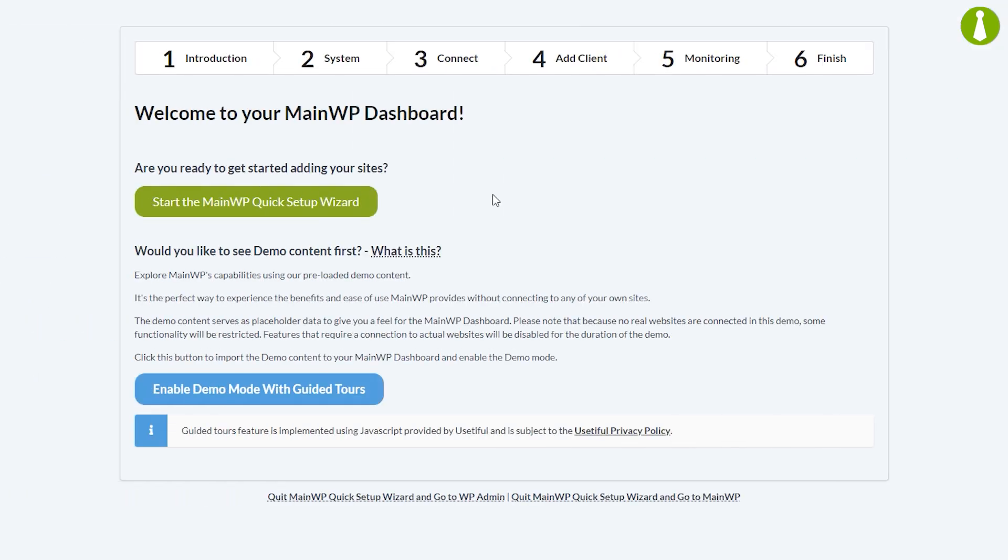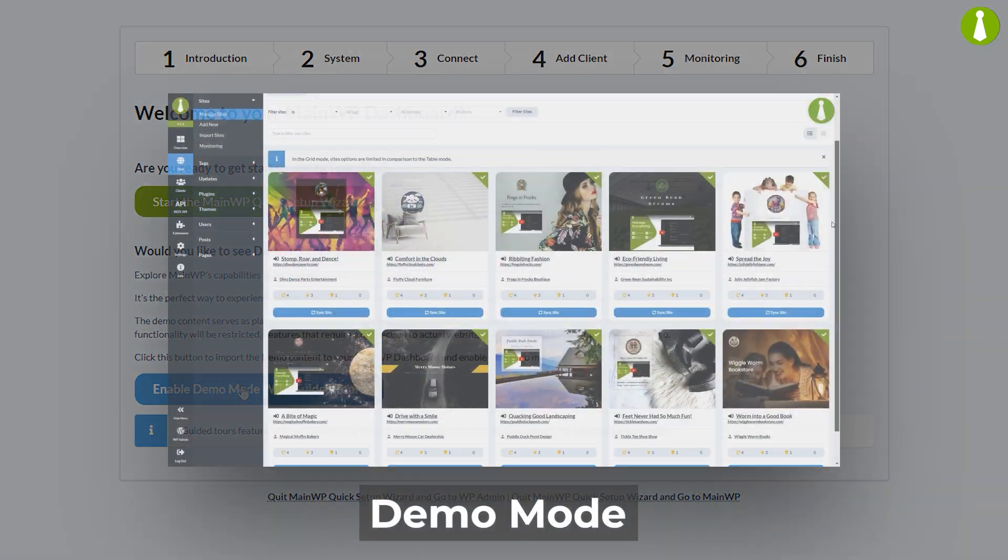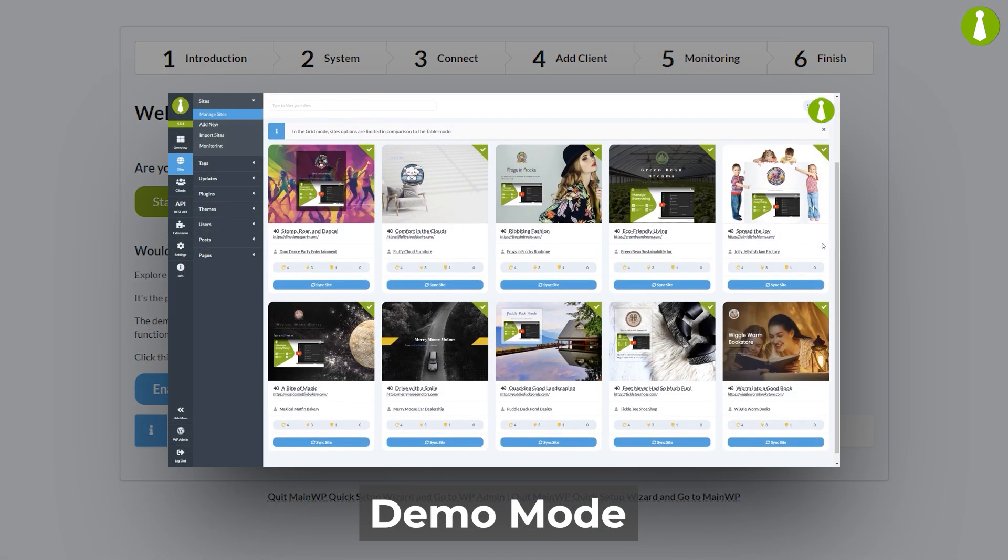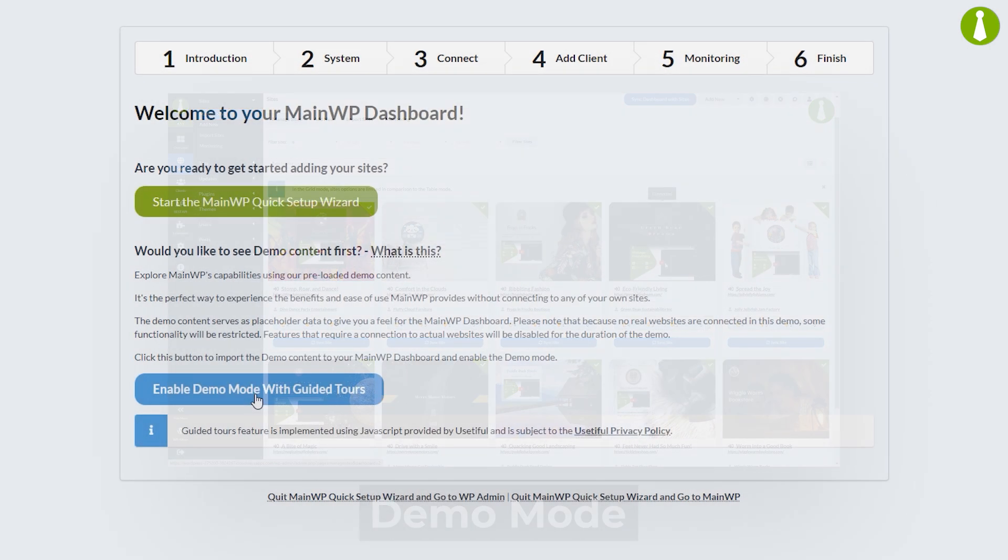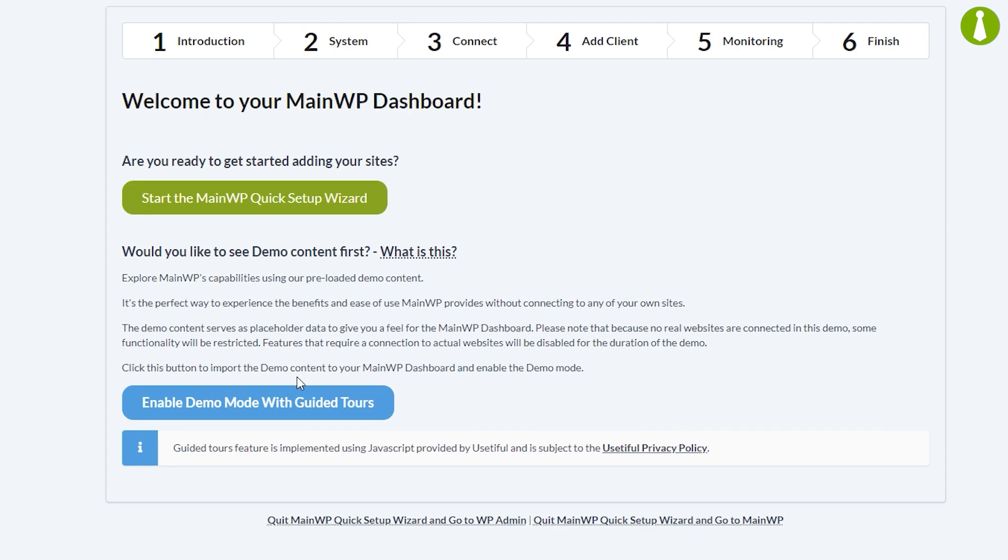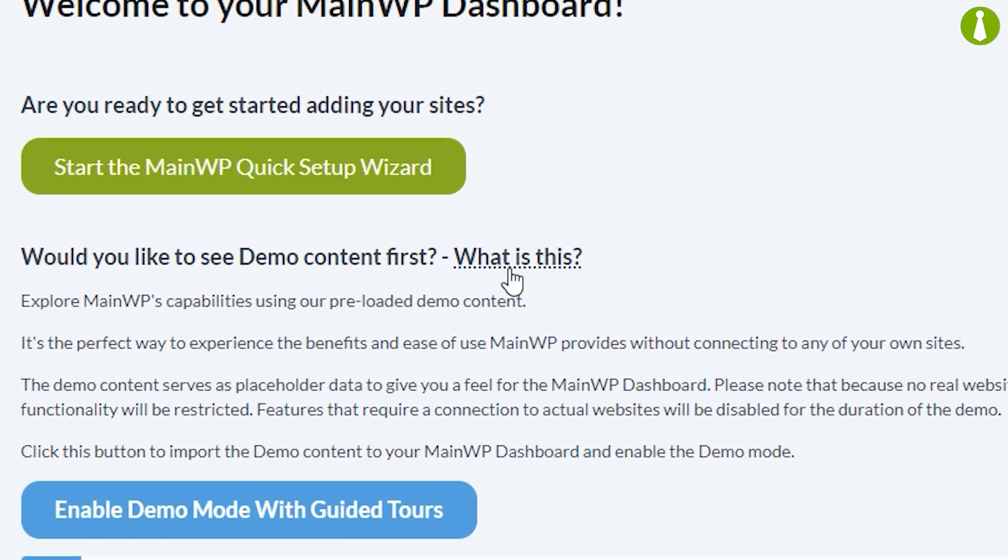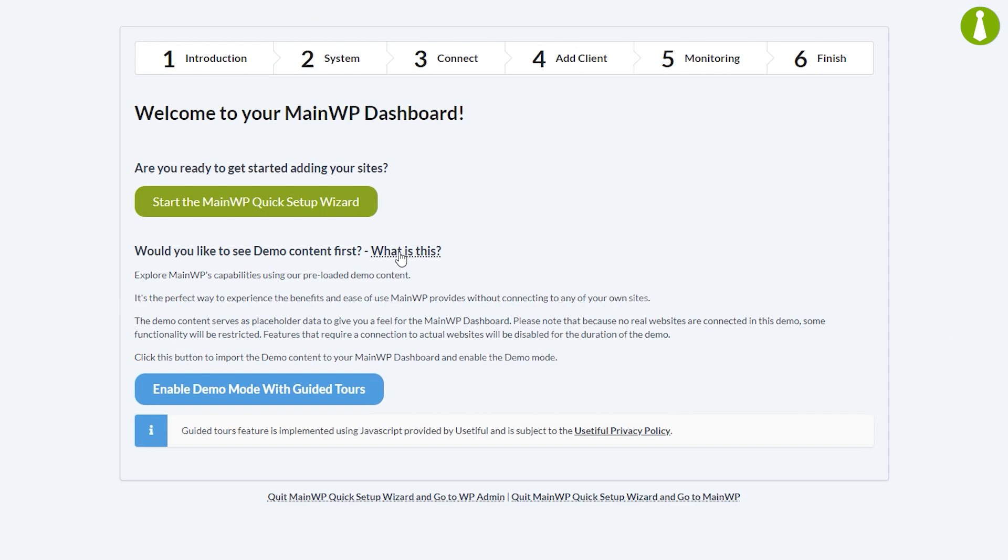After you activate the dashboard plugin, the quick setup wizard will open automatically. On the landing page you will see options to start the quick setup wizard or to enable demo mode. Demo mode will import placeholder data to give you a feel for the MainWP dashboard and enabling it will skip the rest of the quick setup wizard. We have a separate video explaining demo mode which can be accessed by clicking this link. Let's now proceed with the quick setup wizard.